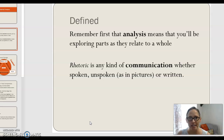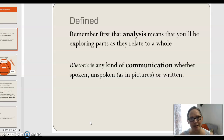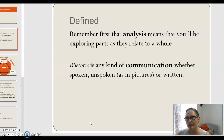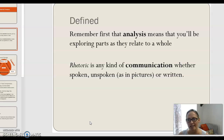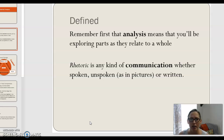Rhetoric is just a fancy way of saying communication, really. A lot of people use rhetoric as persuasive communication, but that isn't necessarily the case. If you're talking to your parent as a 16-year-old and you say, 'Man, I really need the car Friday night, I want to do this, this, and this,' that's rhetoric — you're communicating with that person.